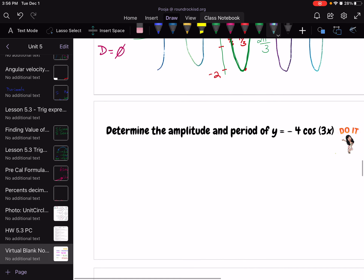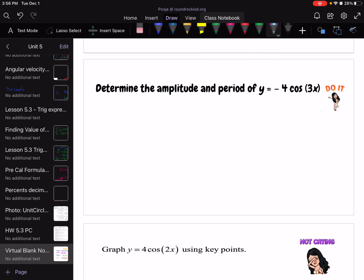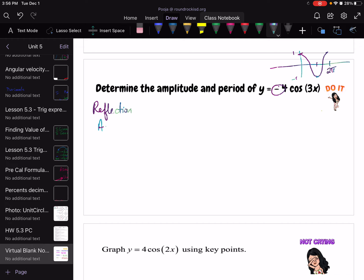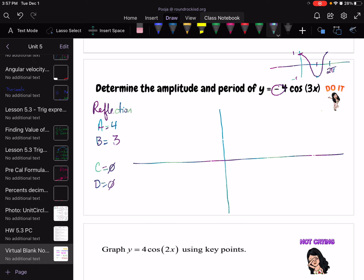Example 2: y = −4cos(3x). There is definitely a reflection because of the negative sign. Amplitude is 4, so it's a higher wave. B is 3, so it's also a faster wave — 3 times as fast. C and D have no change. Period is 2π over 3. So this wave is higher, faster, and flipped compared to the parent cosine.